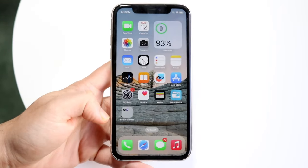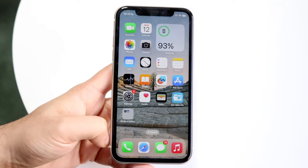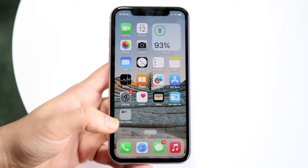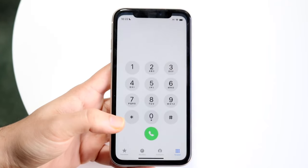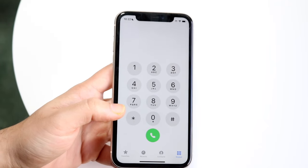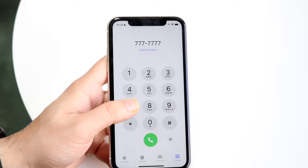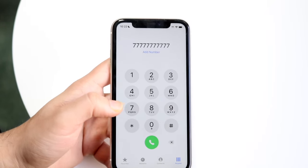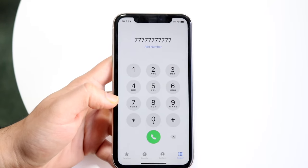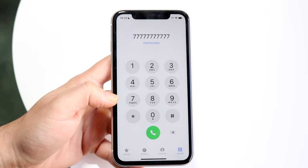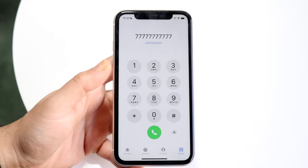Now another way to do it, if for some reason that doesn't work, you can always call yourself. You can open up your phone app and just type in your own phone number — whatever your phone number is — go ahead and type it in, and once you type in that phone number, just call yourself.